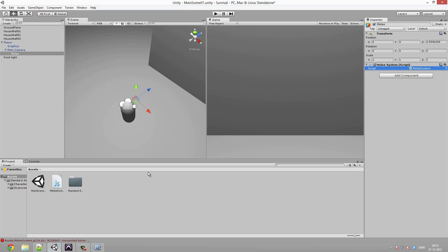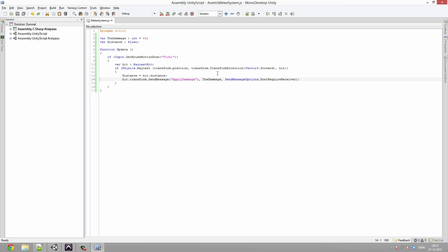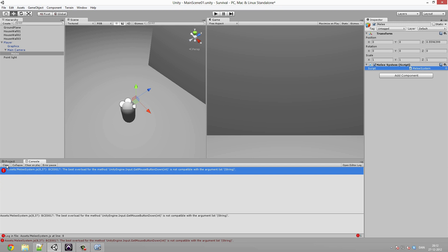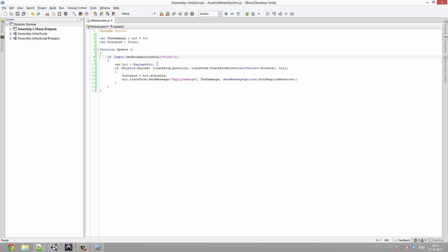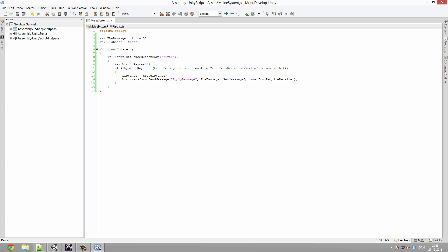Going back to Unity, we can see some errors. Let's check them out. There's an extra parenthesis that needs to be deleted. Also, the error says the best overload for the method is not compatible — it turns out we should be using 'Input.GetMouseButtonDown' instead of 'Input.GetButtonDown' for this case. Fix that and the errors should be resolved.